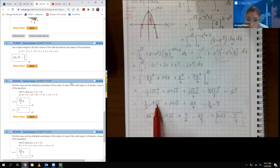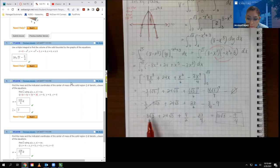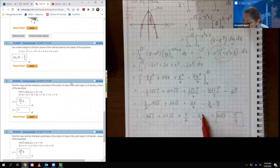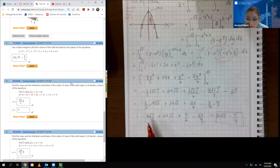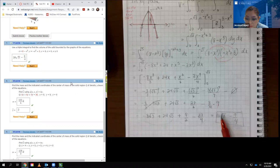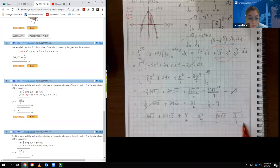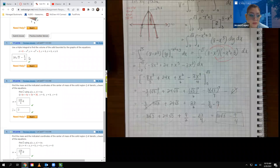After simplification: for the first term, 3 root 3 cancels the 3 in the fraction, giving negative 8 root 3. The second term stays. The third reduces by 3 to give 9 over 2. The fourth term becomes a fraction. Combining like terms: negative 8 root 3 plus 24 root 3 gives positive 16 root 3. Nine halves minus 27 over 4 gives negative 9 fourths. The final answer is 16 root 3 minus 9 fourths, which the system accepted as correct.